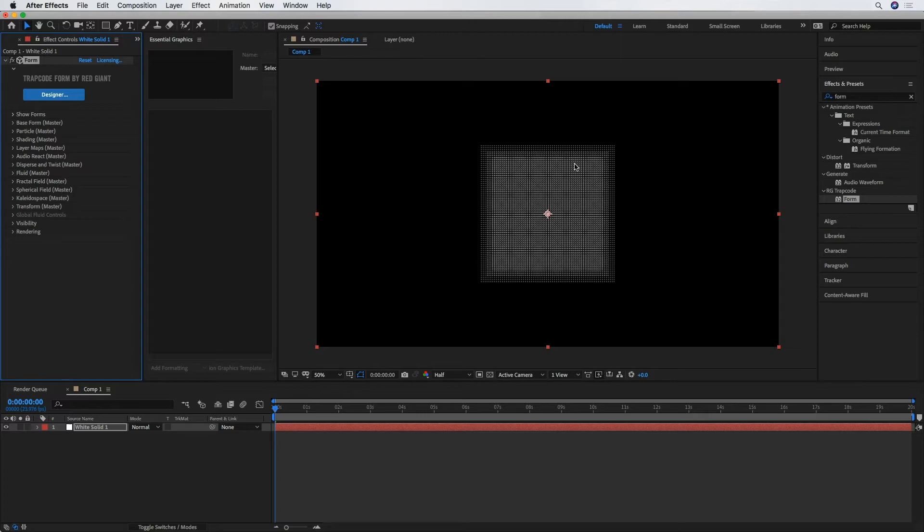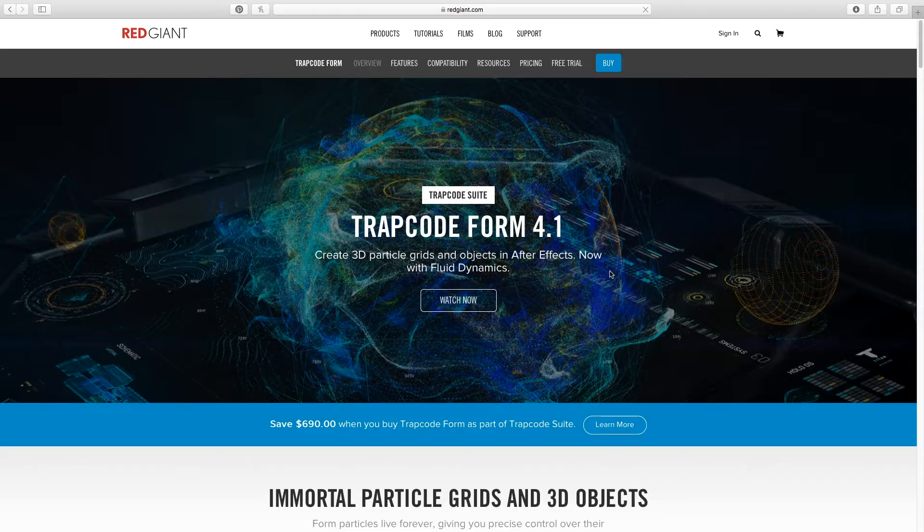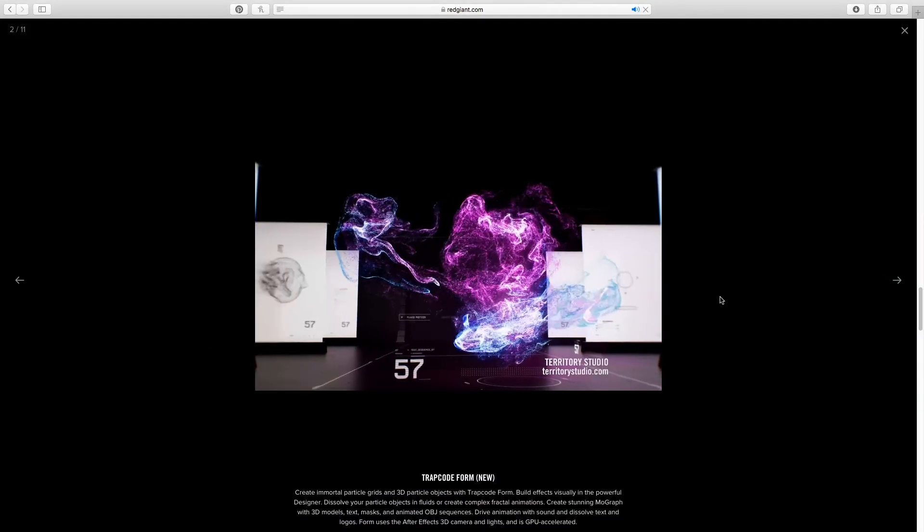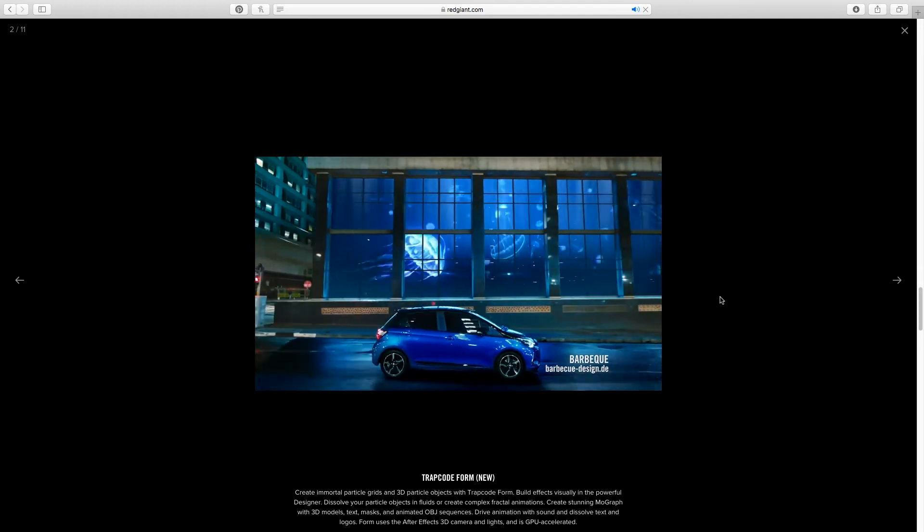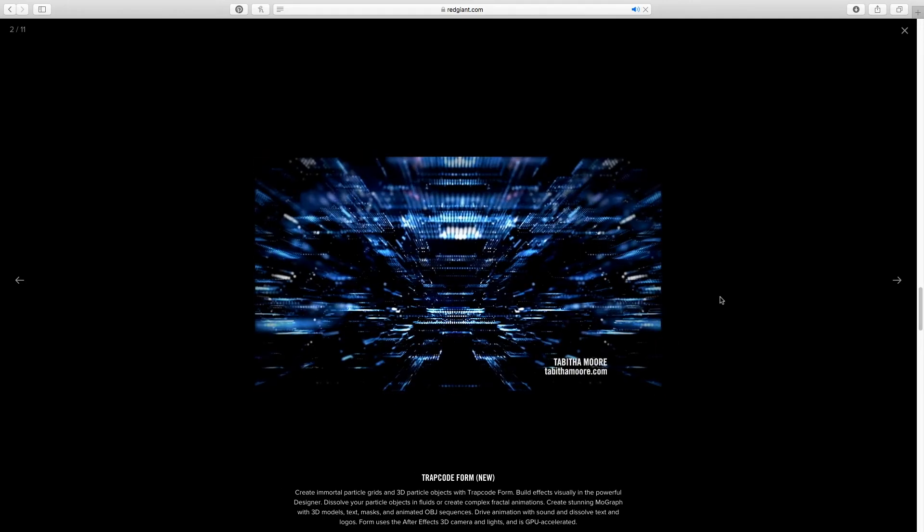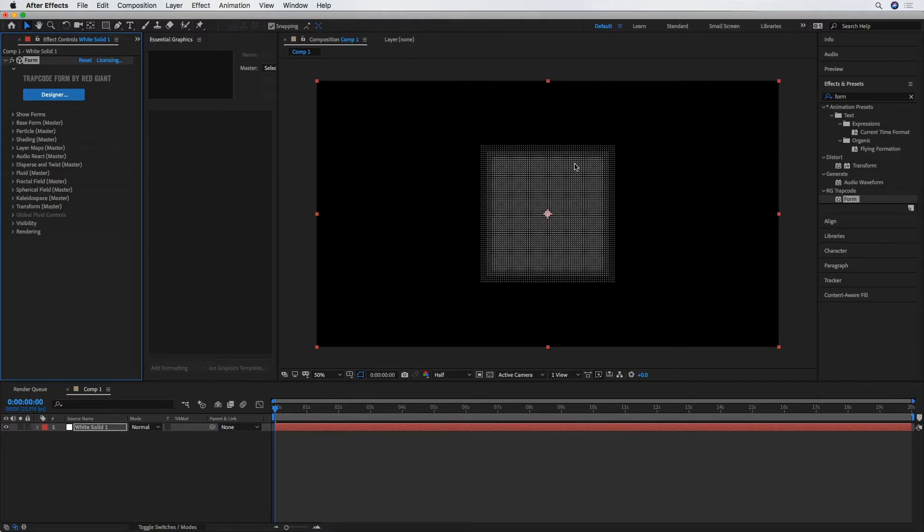But it is available over at redgiant.com. And you can download a free trial for 30 days to test it out, see if that is something that you'd like to purchase. But it does give us a really easy and quick opportunity to create a nice 3D star field in Adobe After Effects.